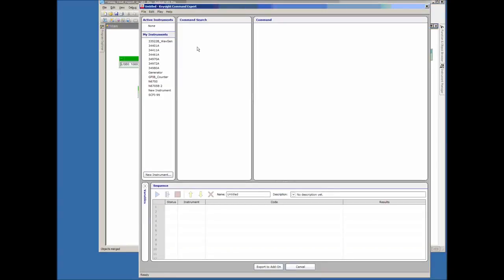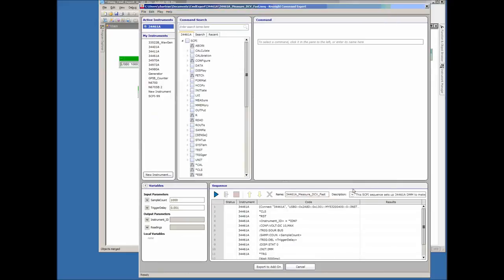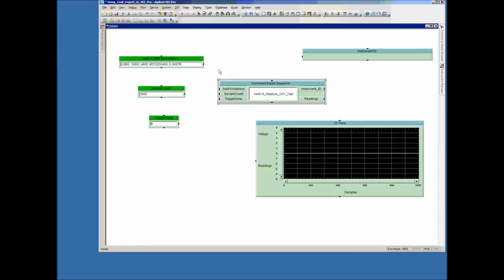Once we double-click it, it brings up Command Expert so we can go in under File and load the saved sequence. It brings the sequence in, and then all we have to do is click the button called Export to Add-on at the bottom of the screen. This brings in the sequence along with the input parameters and output parameters, now shown as data terminals on the input and output sides of the object in V.